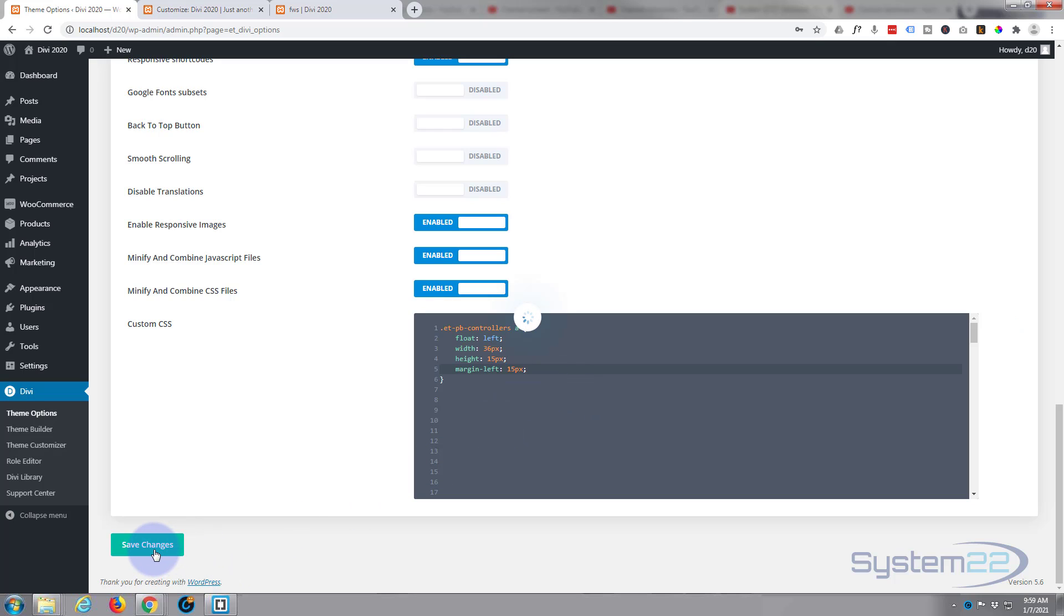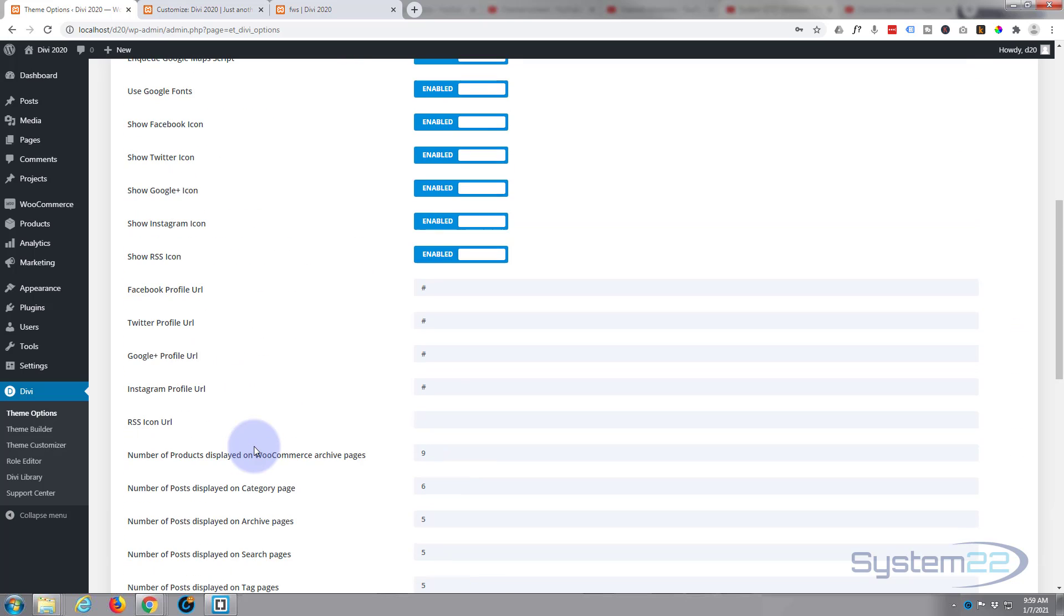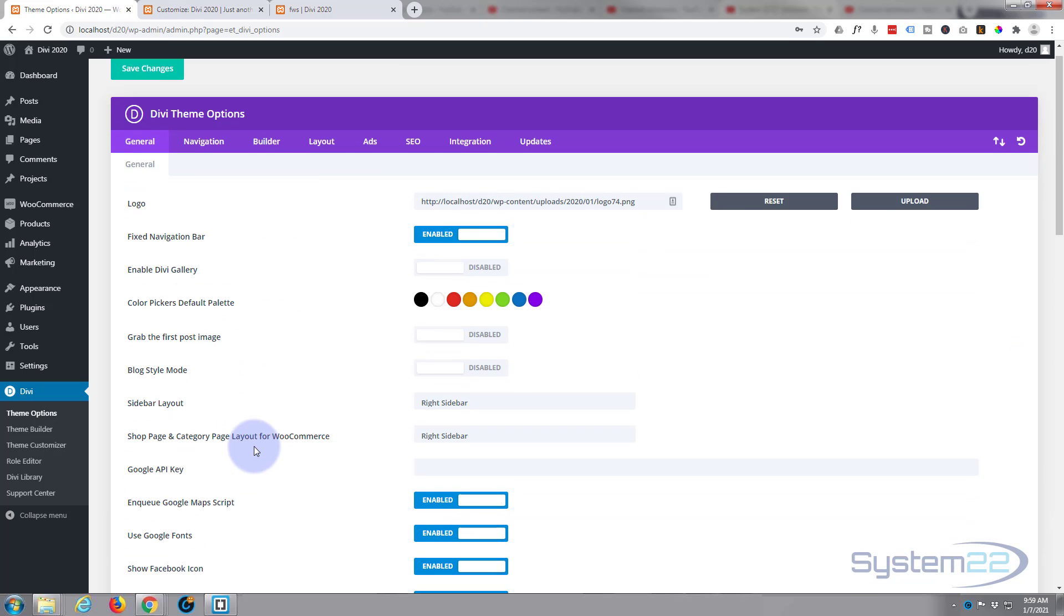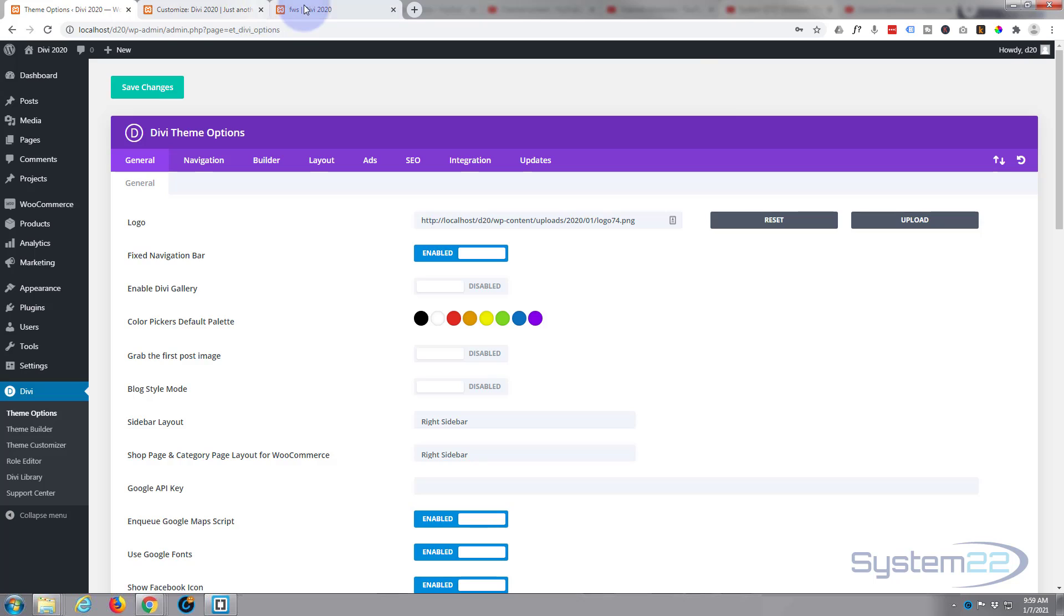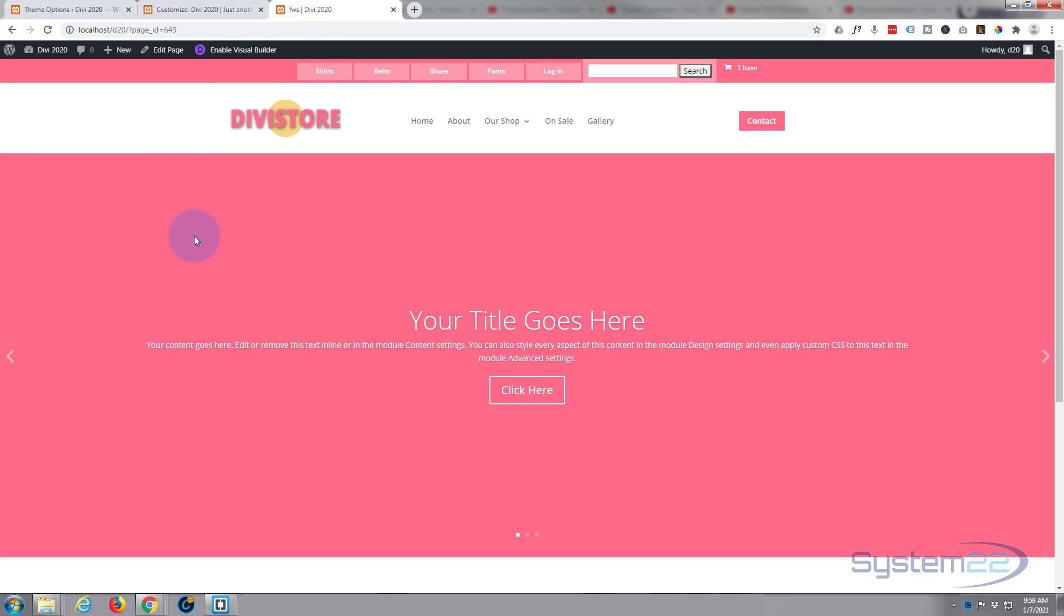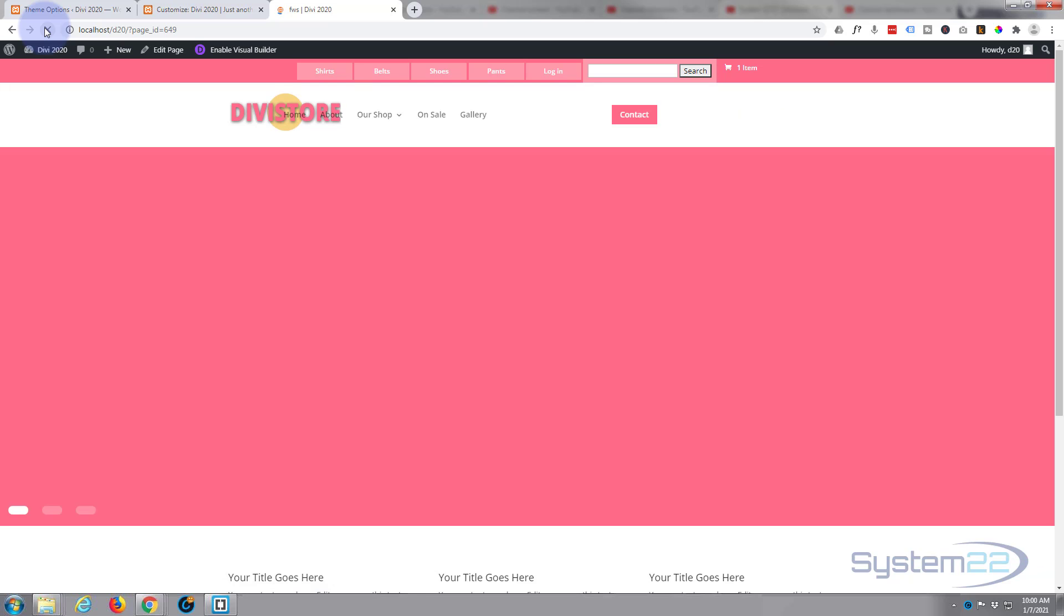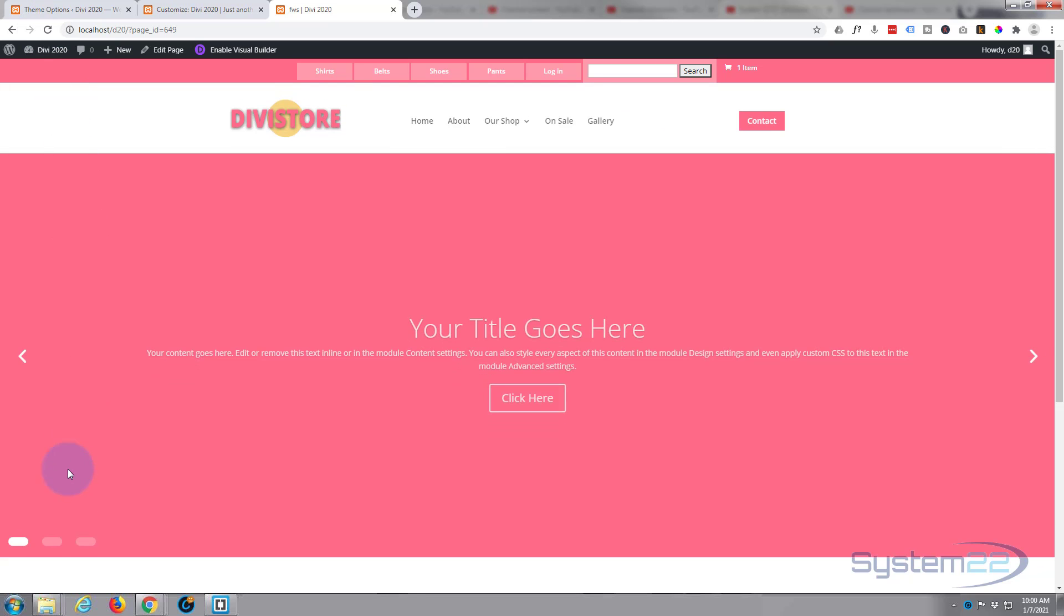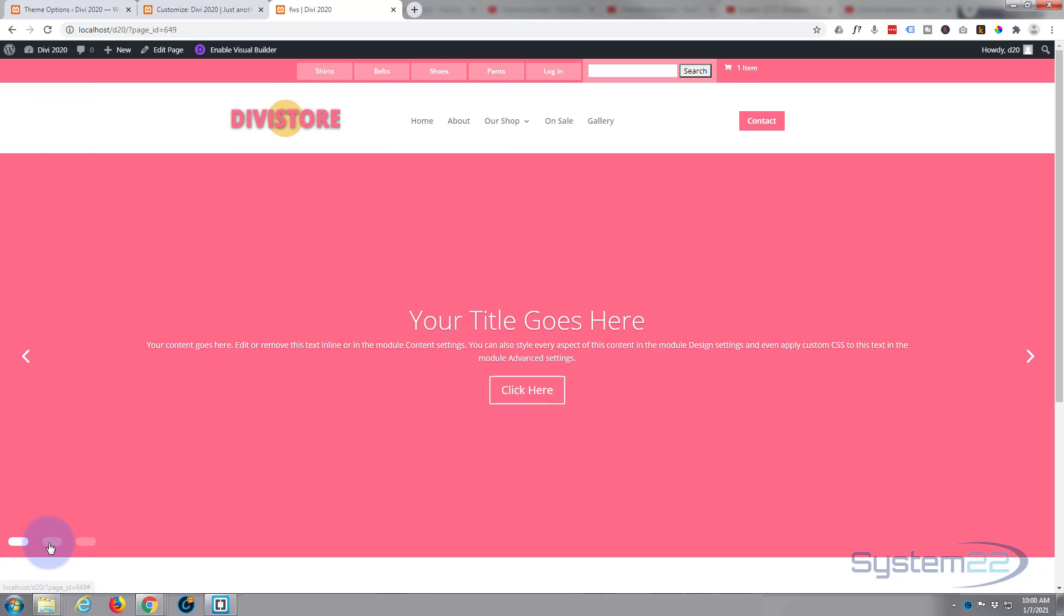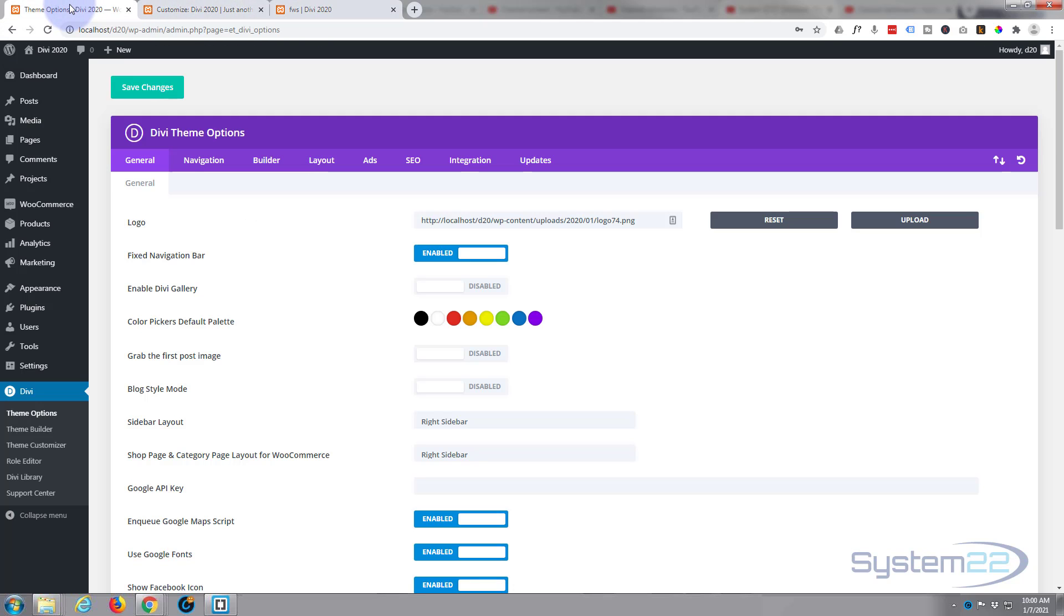And if we go back to the page and refresh, that should change back to our custom styles that we had just now. There we go, and there they are. Looks like we took the border radius out.